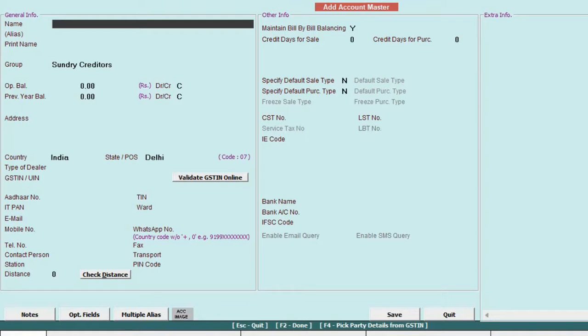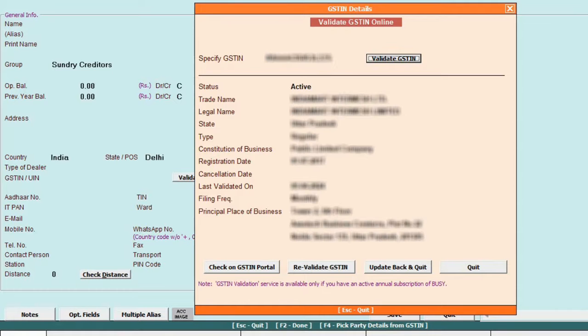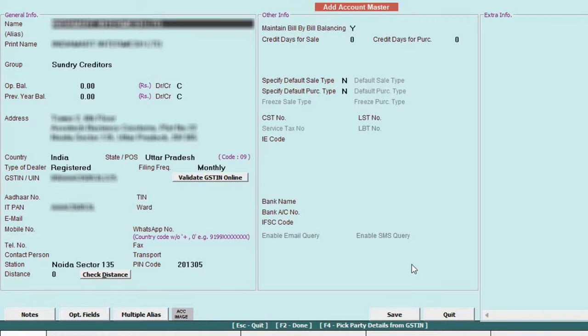Similarly create another party, but this time, create it using the GST account. Press F4, specify the GST number and validate it. And then after click on update, back, and quit to automatically fill in all the party details within a second. Save the information.